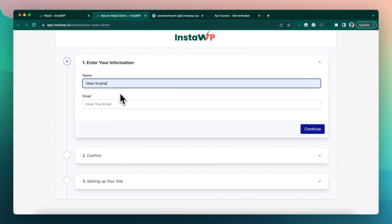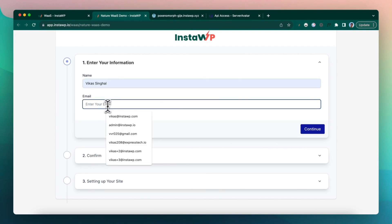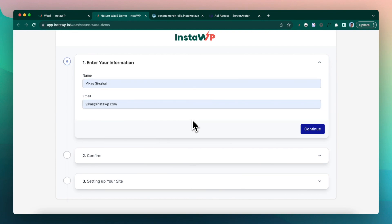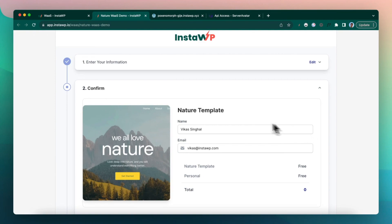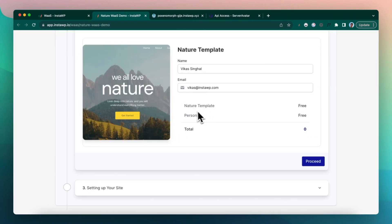So let's enter a name, let's enter an email, click continue. So this is the confirmation step. Click on proceed.